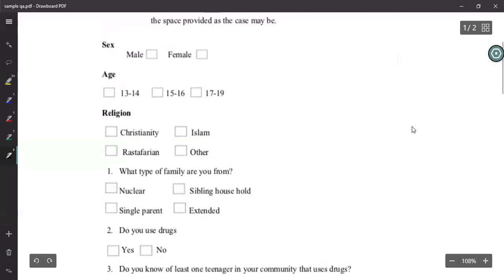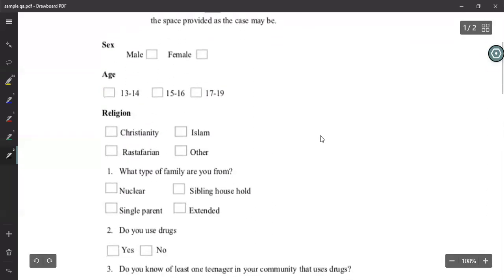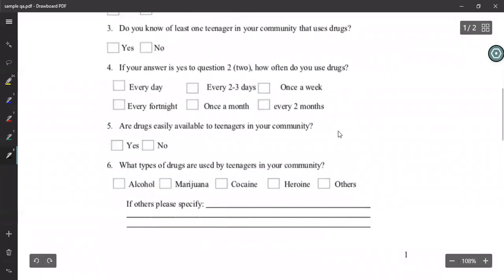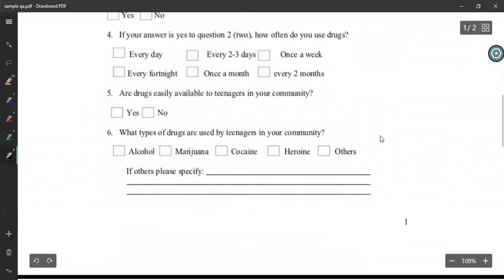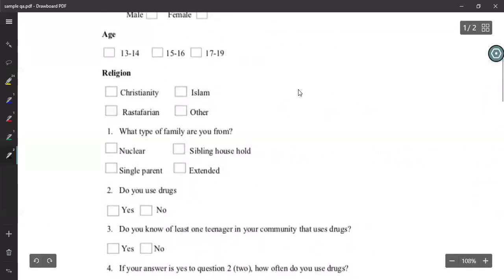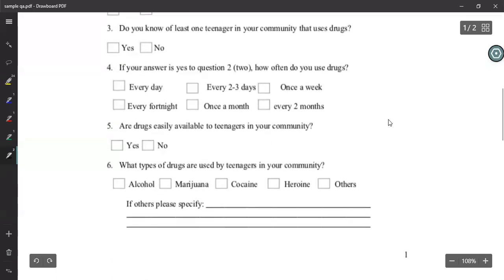Although there are several flaws in this questionnaire, it gives you an idea of how a questionnaire looks. We'll come back and see whether there are improvements that can be made after we learn the techniques.